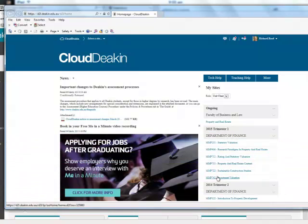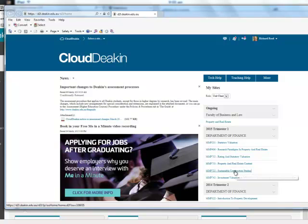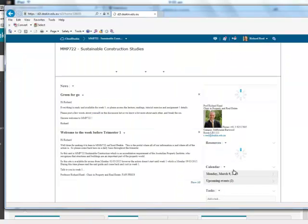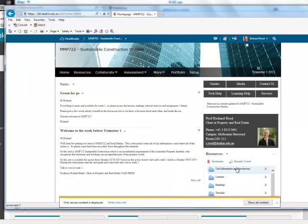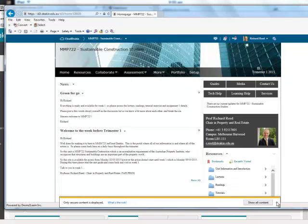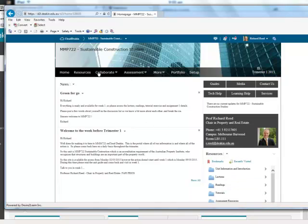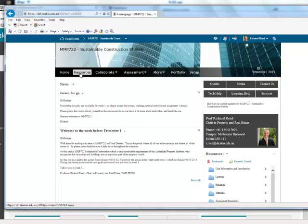You can see a list of units that you may be undertaking. If you log into one of these, you'll see all the information is here, including the homepage with the news and the resources.